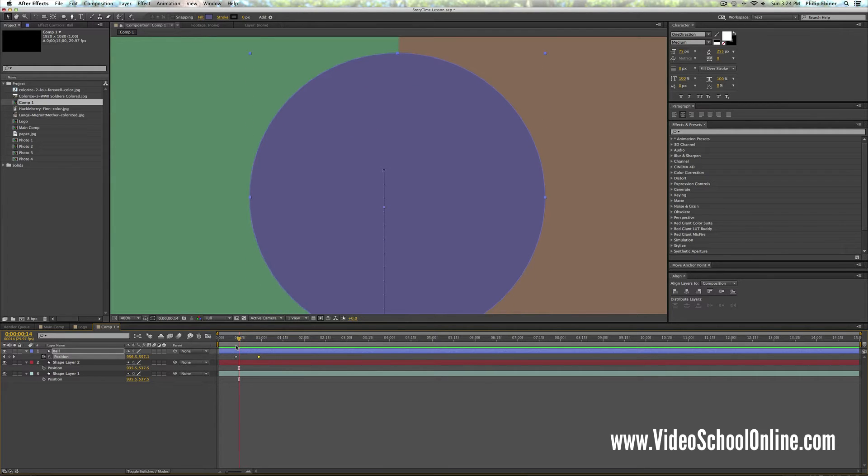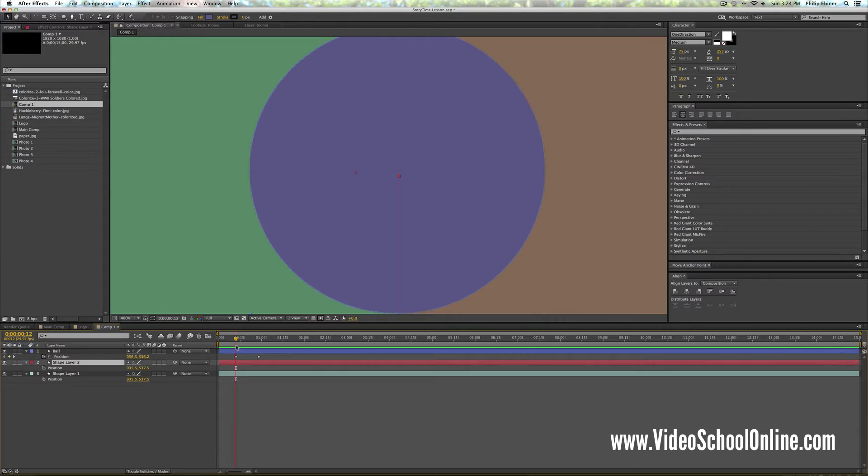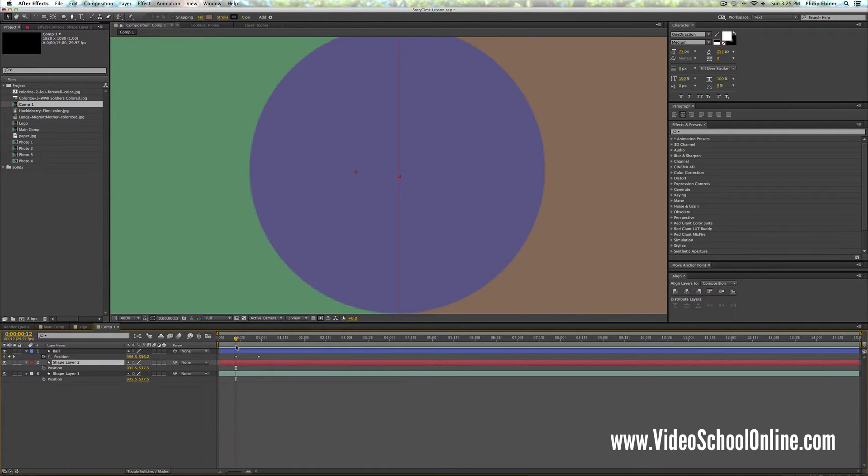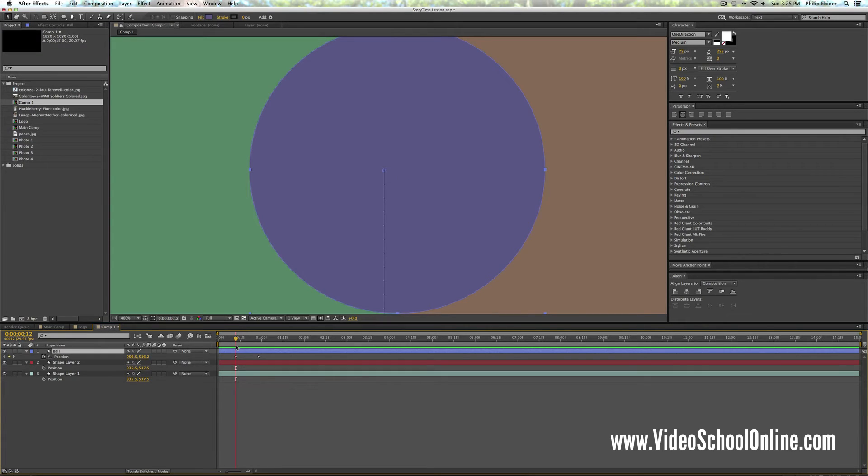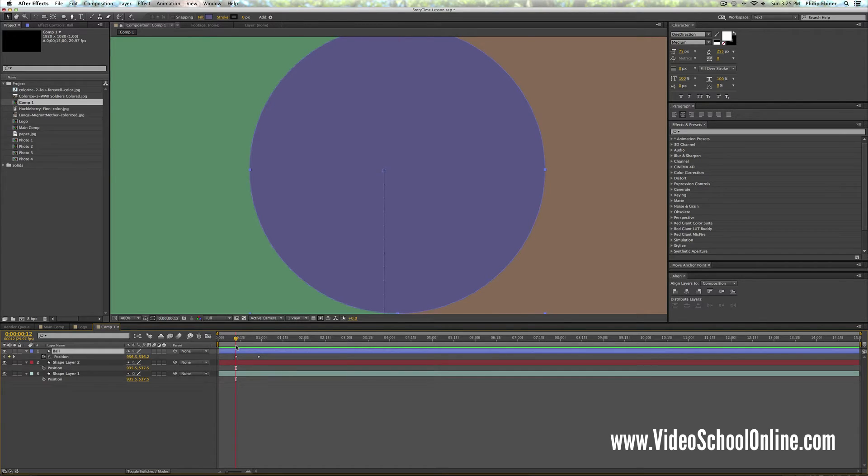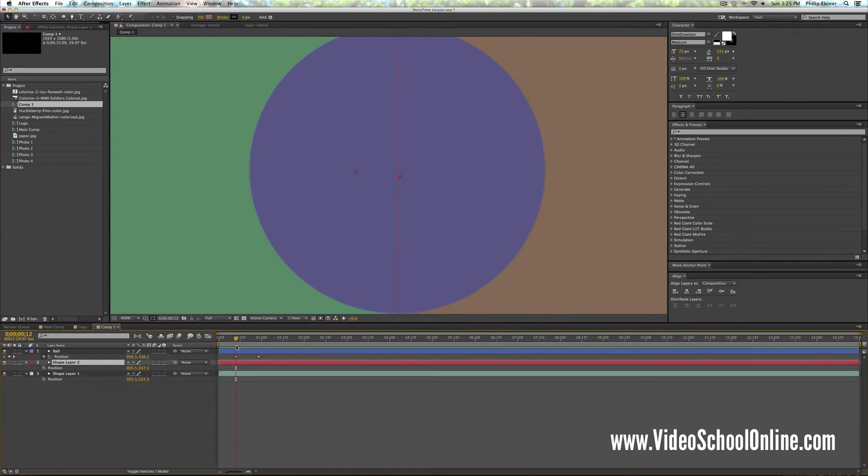Now if I do a command up or down, what that does is it deselects the layer that I'm selecting and moves down to the next layer or up. As you can see here, I'm just going through my different layers down here.